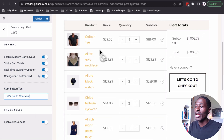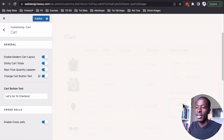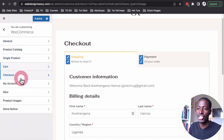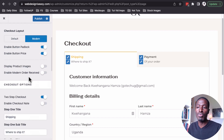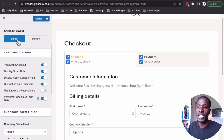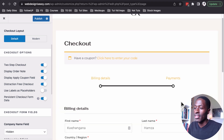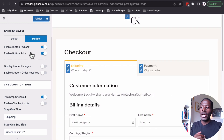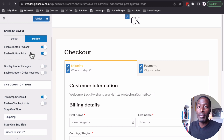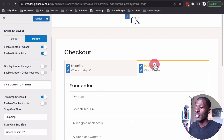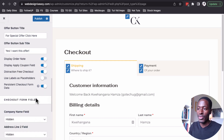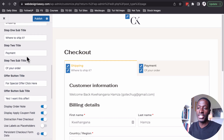Now let's look into our checkout page. When I say proceed to checkout, let's look into the checkout options that have been provided. We have a new modern layout that you have to enable — if you don't have it enabled, you'll see the default WooCommerce layout. When we enable the modern layout, we can enable a button padlock, a button price, and a two-step checkout. You can simply disable the two-step checkout if you don't want it.